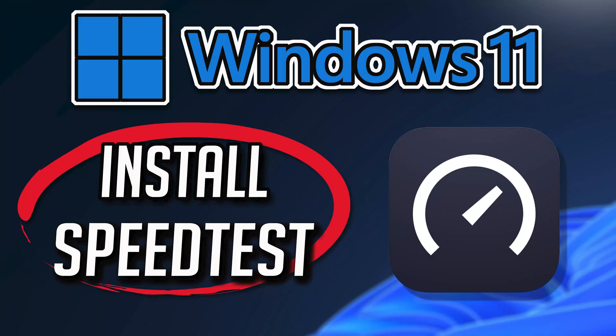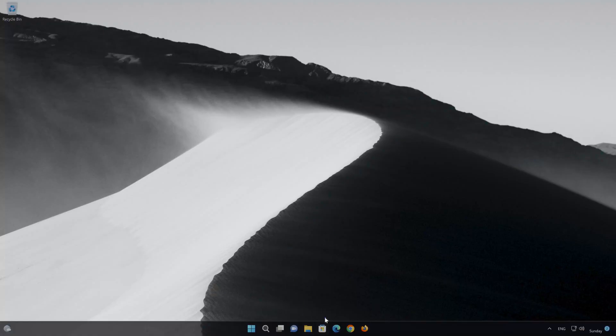In this tutorial, you will learn how to download and install the Speedtest by Ukla app in Windows 11 and Windows 10. First open your Microsoft Store.